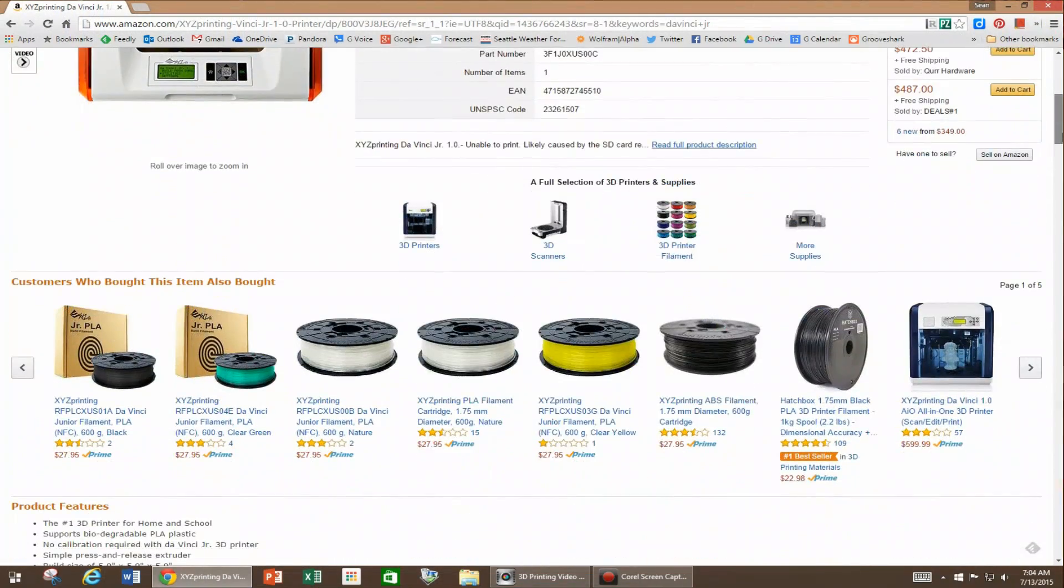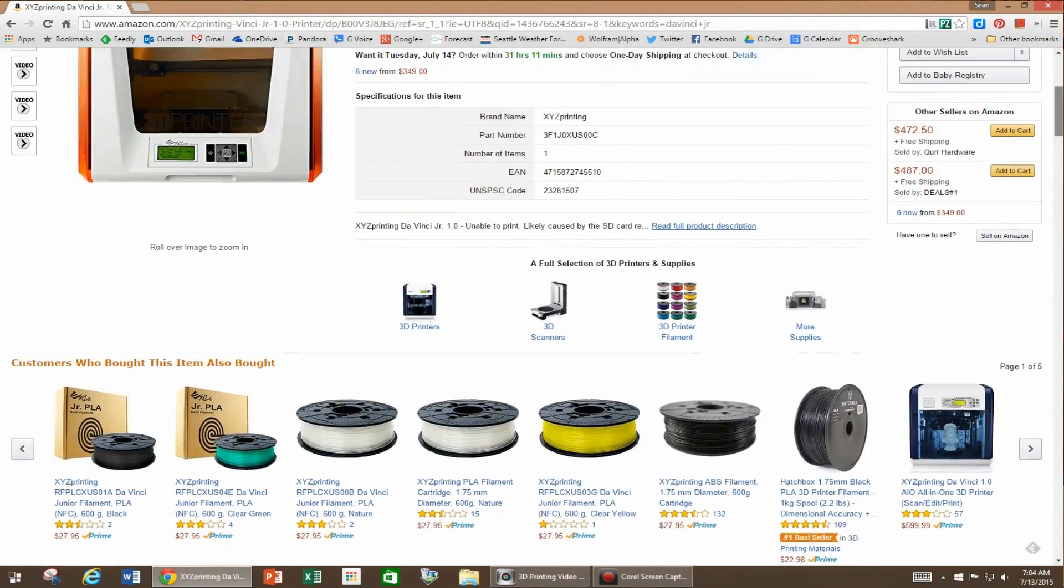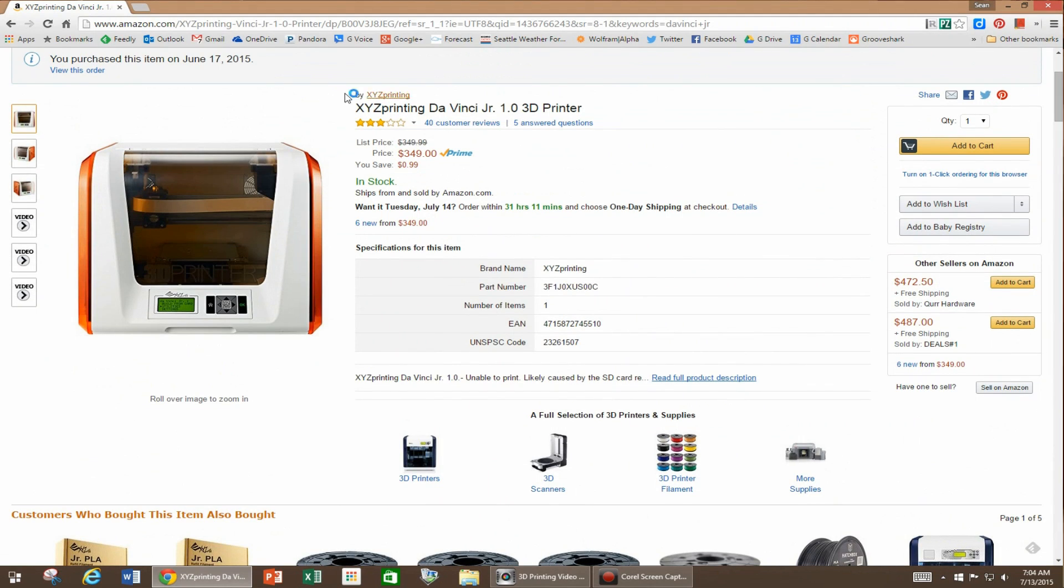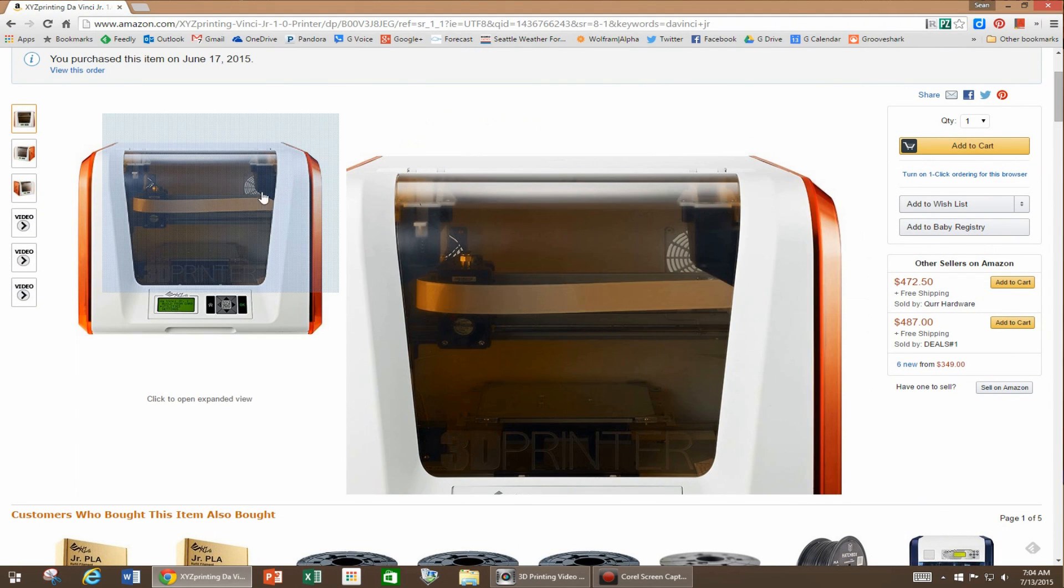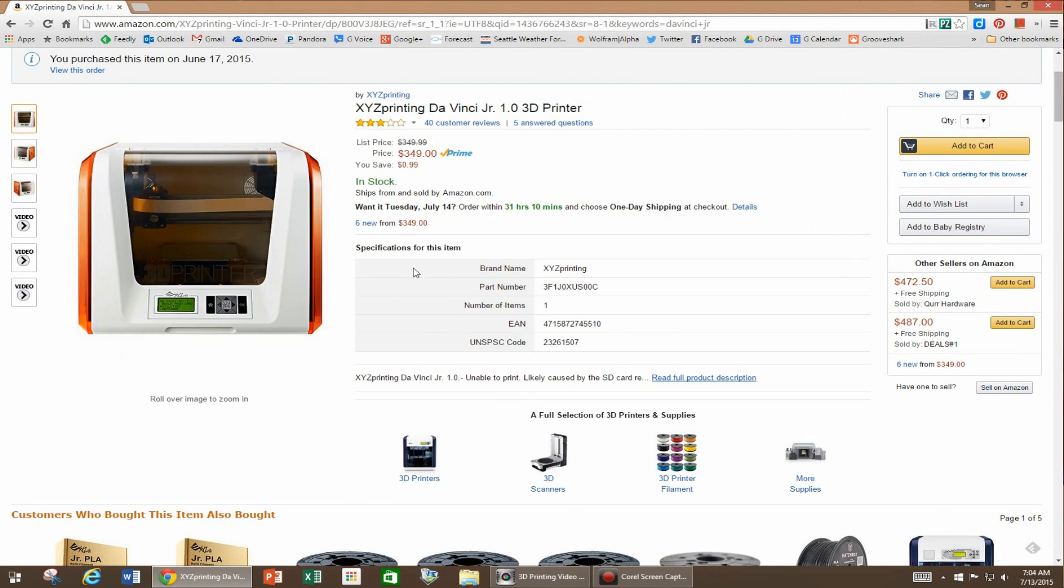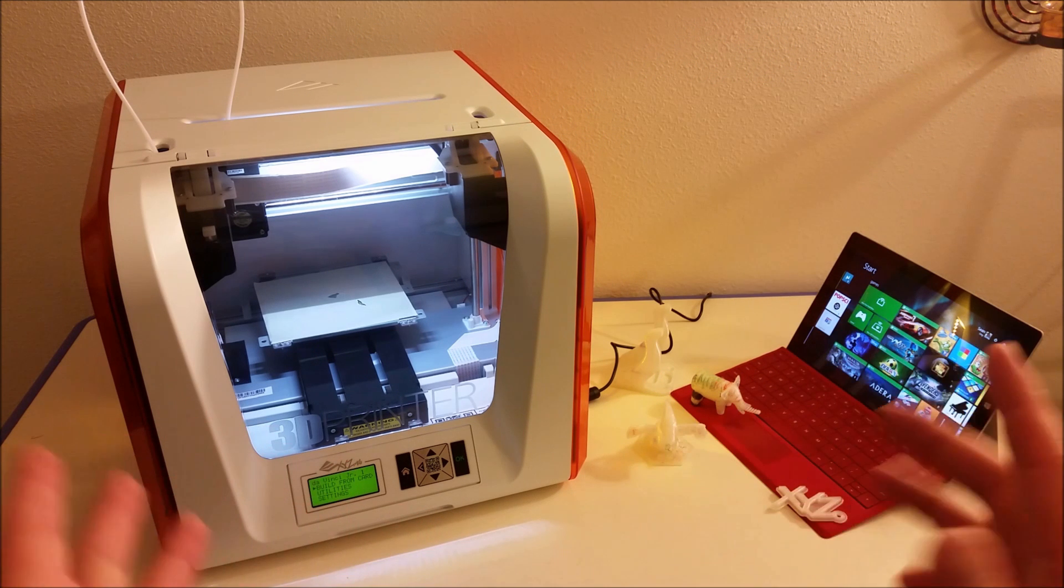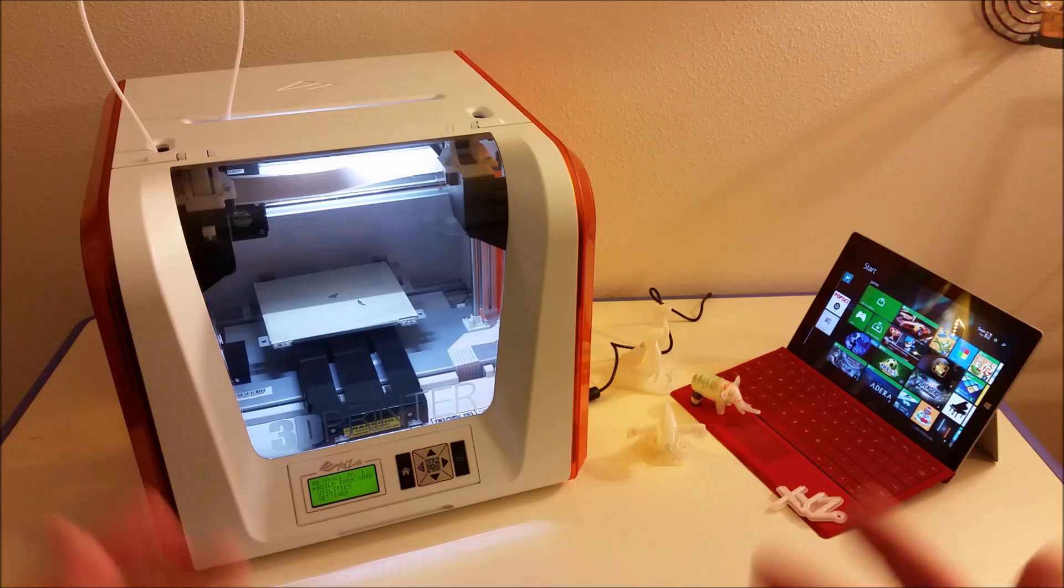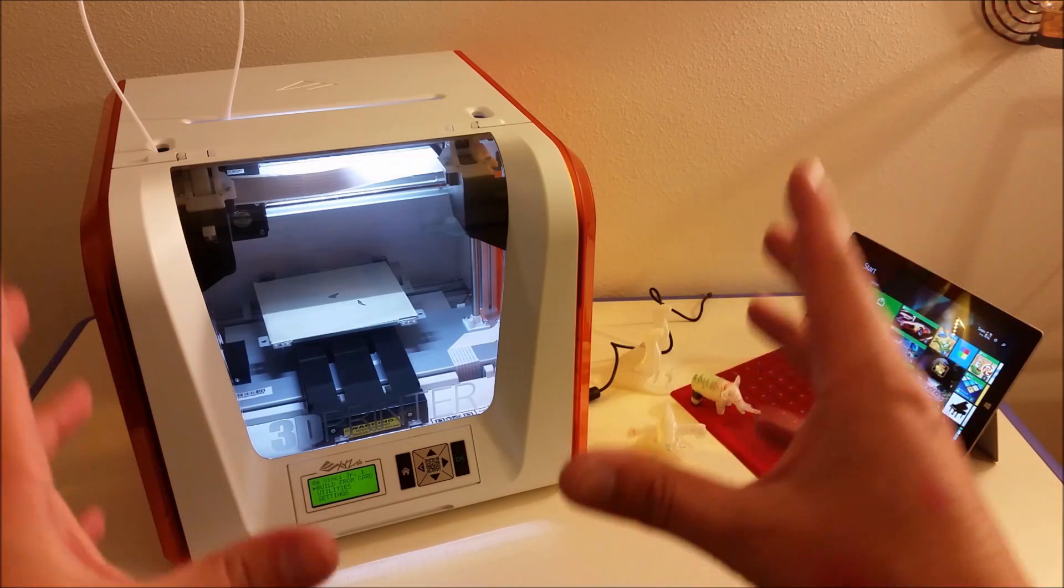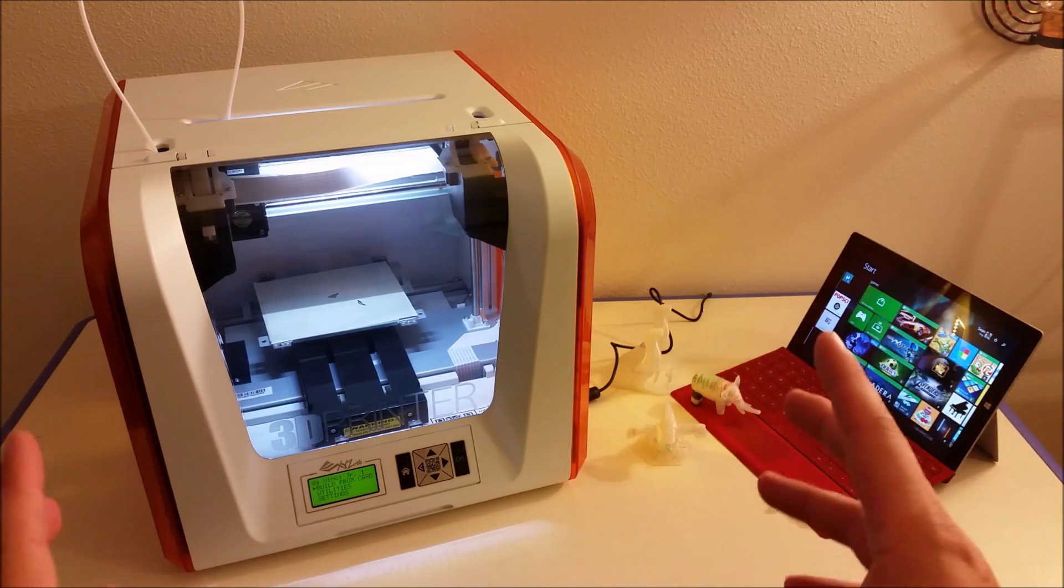It's called the DaVinci Junior. This printer right here is only $349 on Amazon. That is nuts compared to printers that used to cost thousands of dollars, and not only that, I was just blown away at how easy it is to use.